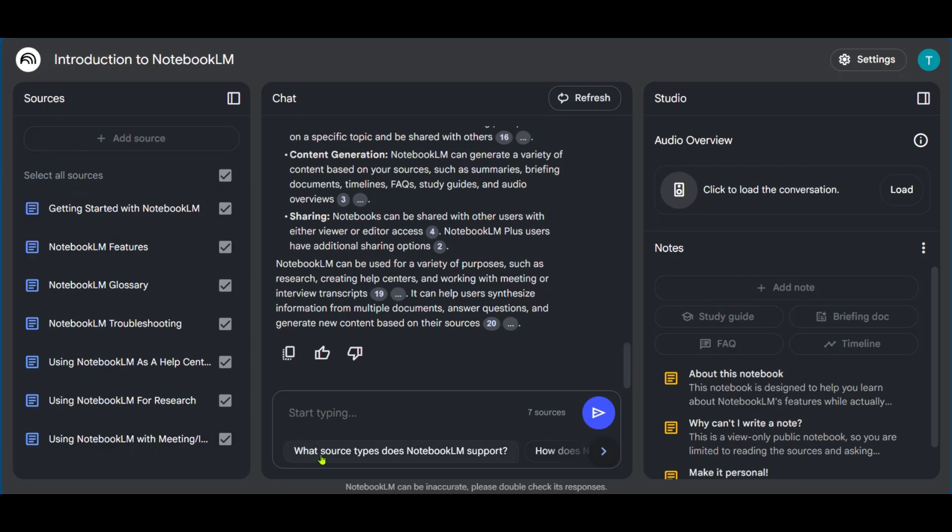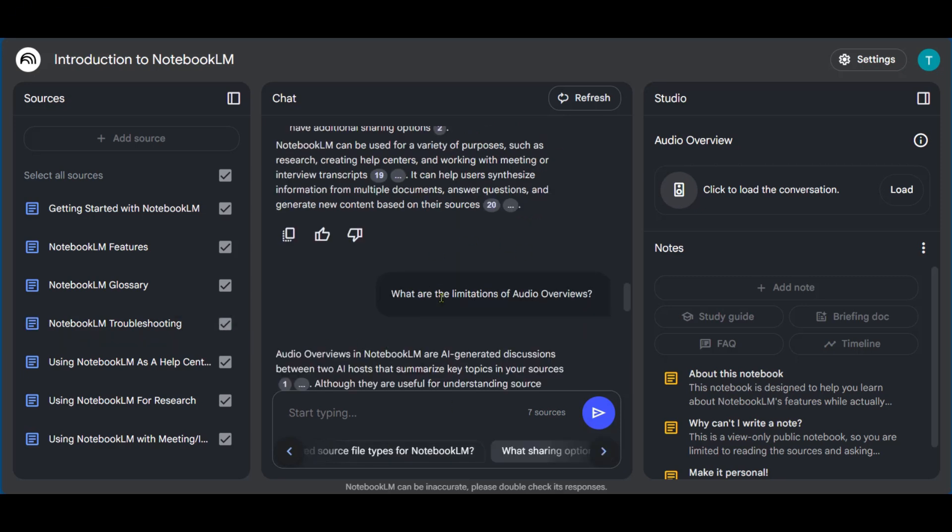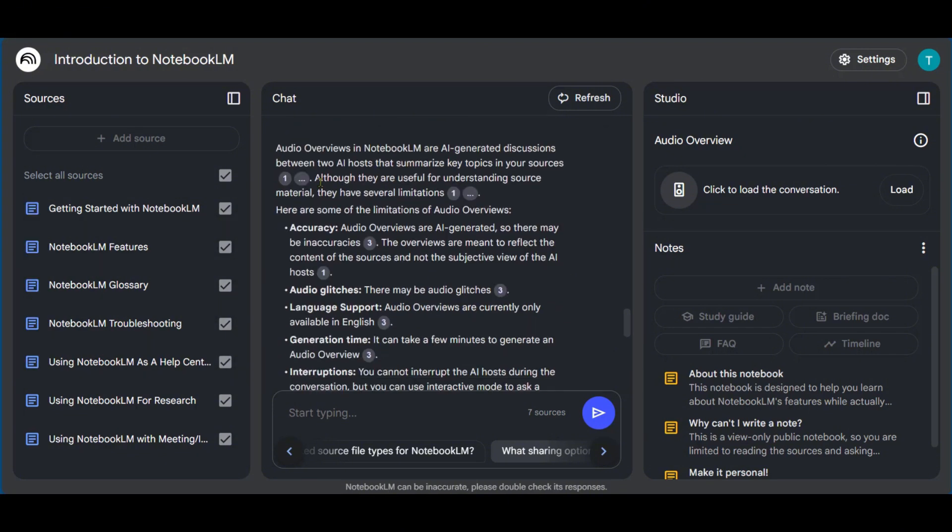And then it also has suggestions based on the sources that have been provided. For example, it says, what source types does Notebook LM support? And then we have the next icon here to see the next questions. So we're going to click on this to get an answer. And basically, Notebook LM will be getting the response for this question from the sources, which we provided right here. And it provides some answers for us right here.